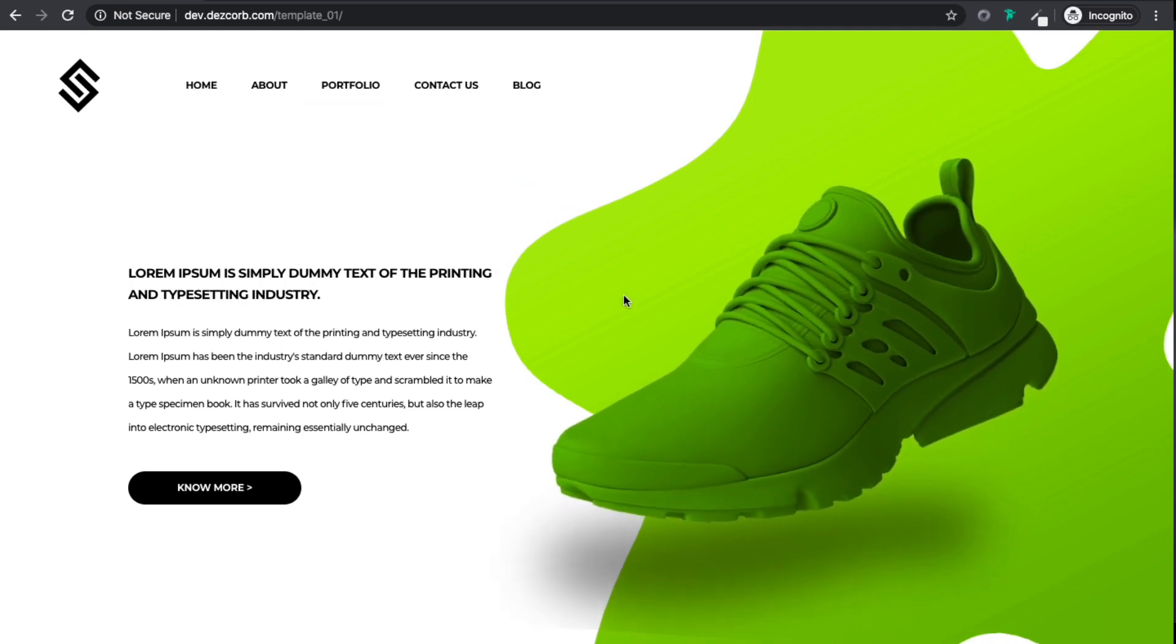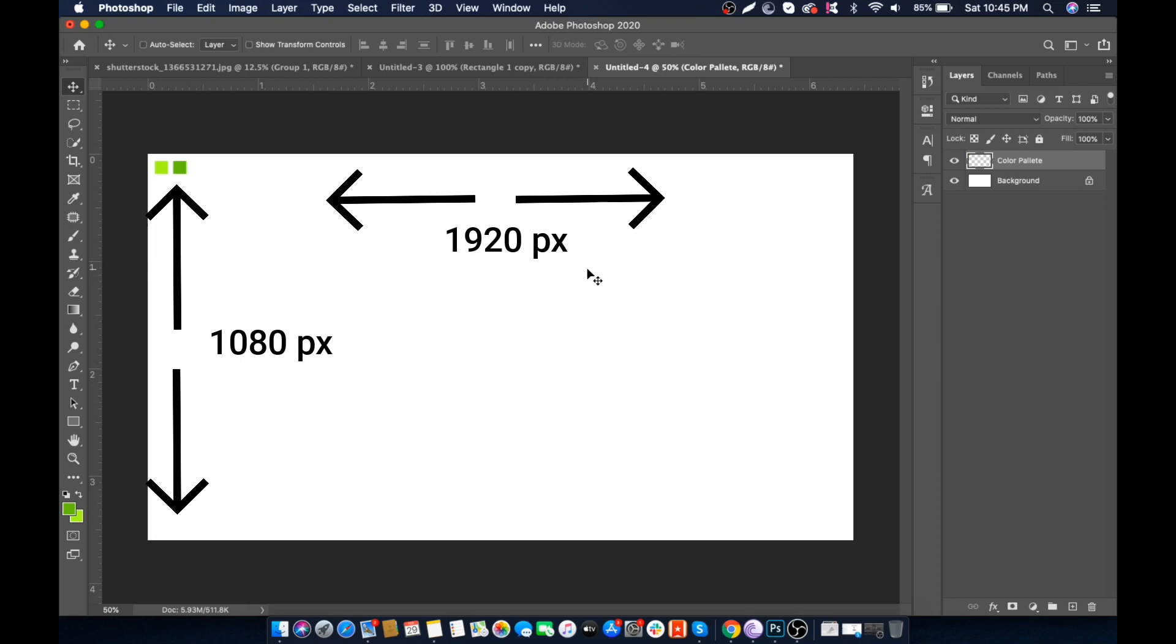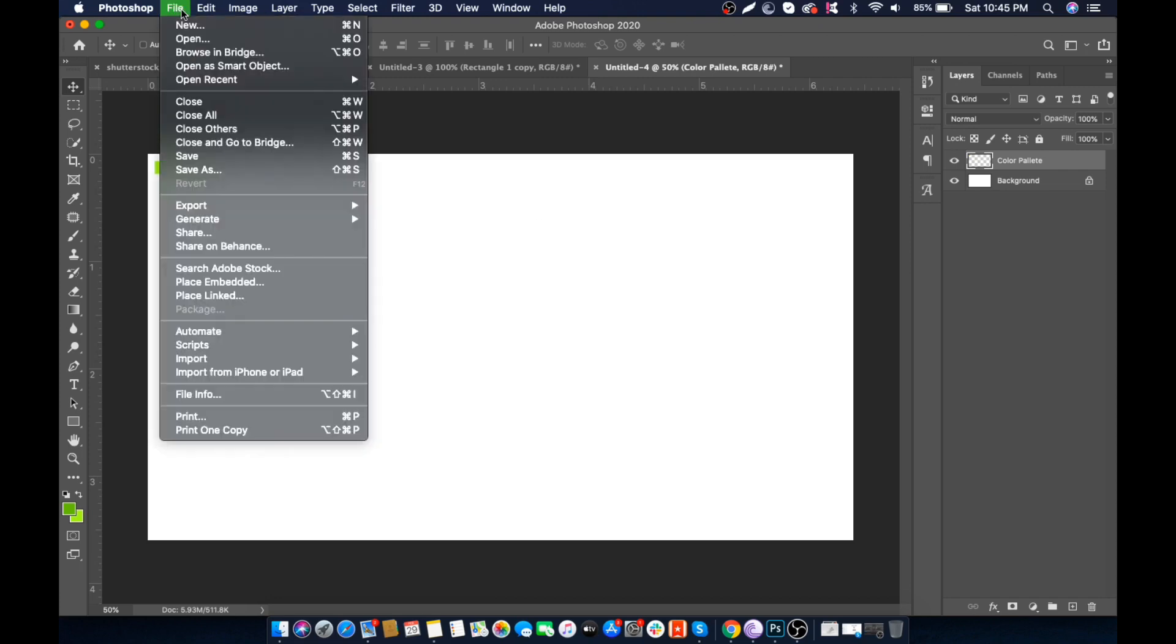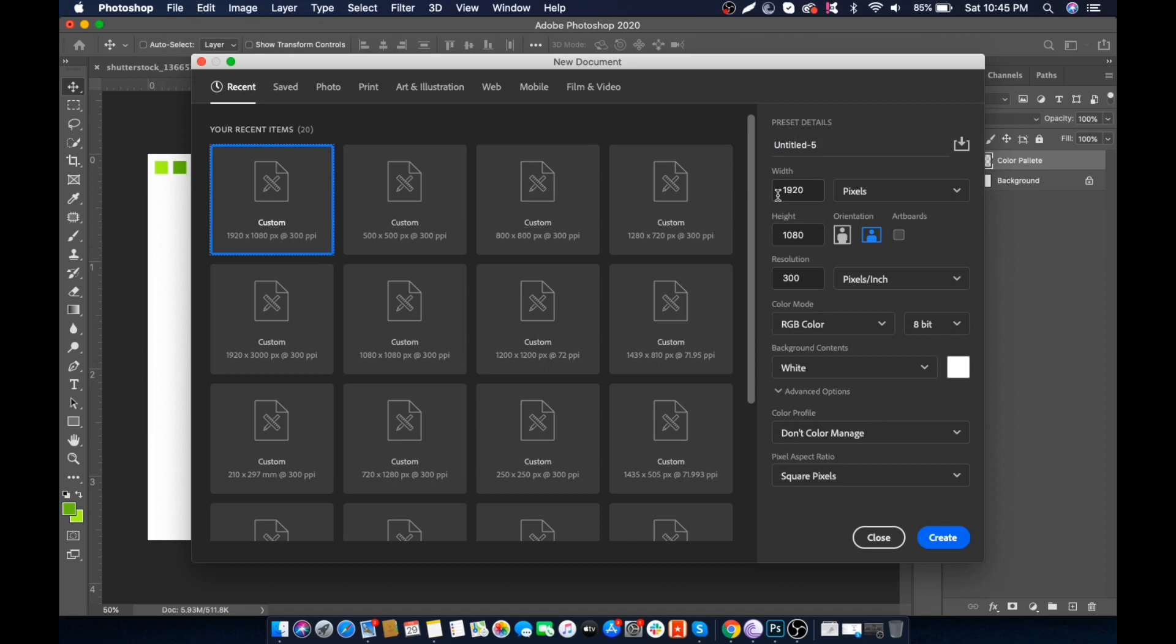Let's get into the tutorial. For this tutorial, I'm going to use Adobe Photoshop 2020, but you can use any version. For this project, I'm taking a canvas of 1920x1080. So let's go to File, click on New, set width to 1920 and height to 1080. Resolution would be 300. Click on Create.